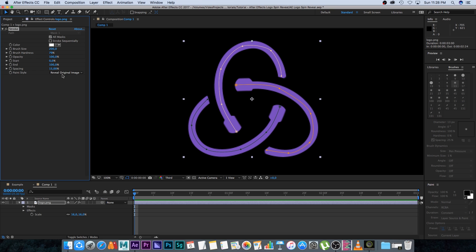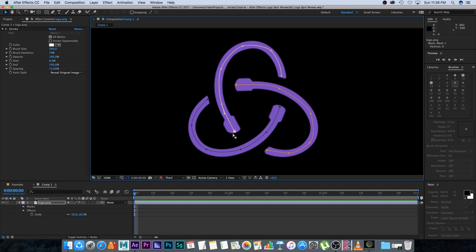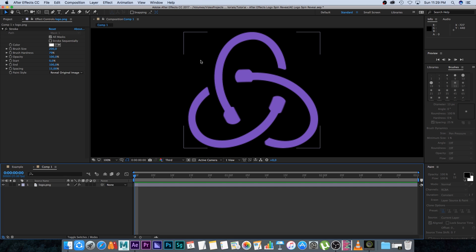Now you can see there's a problem with these circles because the brush size can only go to 200, and for some reason in After Effects you can't increase it beyond 200. That's not enough to cover the sides of this path — it's only revealing 200 pixels around the path. So we basically need to recreate our masks to fix this problem.